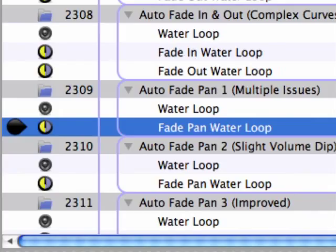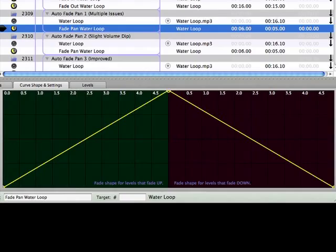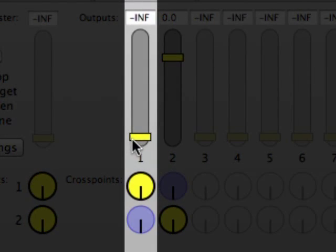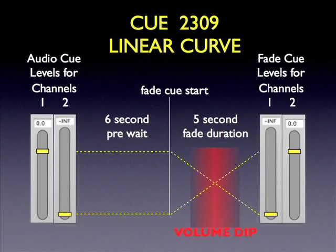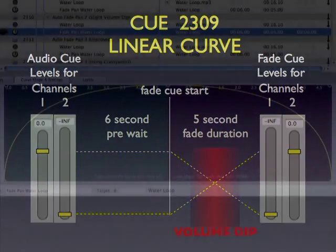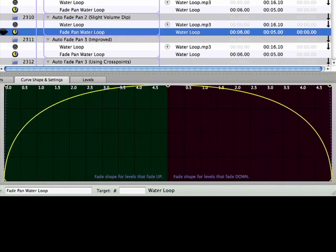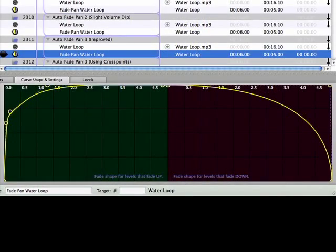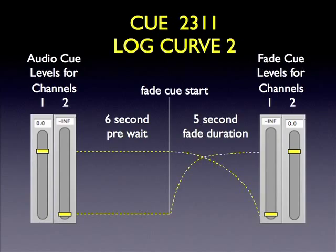Going back to cue 2309, the volume drop in the middle of the fade comes down to two factors: the linear shape of the fade curve and the 120 dB difference between 0 dB (Unity gain) and the full off position of the level faders. As the fade cue starts to kick in, it's fading out the left channel from Unity at the same rate it's fading in the right channel from -120 dB. The level in the left channel drops quickly and noticeably before the right channel reaches an audible level. Cues 2310 and 2311 use non-linear fade curve shapes to refine the panning effect. Additional curve control points were added in 2311 to bring up the right speaker level faster, creating a more fluid panning effect. Cue 2312 achieves the same result by adjusting the crosspoint dials instead of level faders.